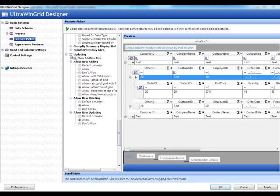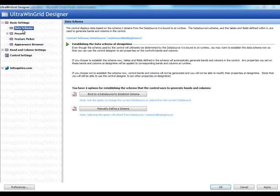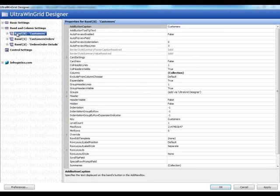Let's just turn them all on to show you what it looks like. Then do you want to allow row deleting as well as updating? So the updating node handles adding, deleting, and updating all in one shot. Let's also go to the band settings.